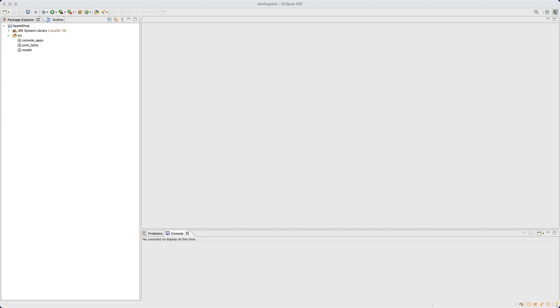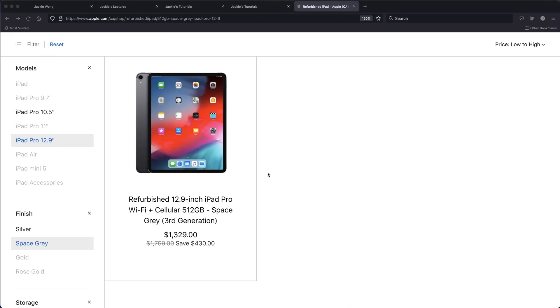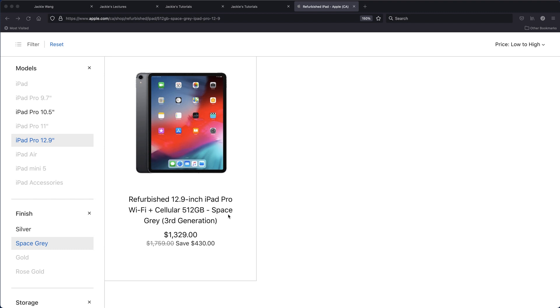Let's now start developing our first model class, which will be the template for each individual product in the Apple refurbished shop. Let's review very quickly. This is one example product that we went over in the earlier video. You can see we got the model, 12.9 inch iPad Pro, whether it supports cellular network, its storage, its finish, et cetera. And we would like to model this. Remember the observe model execute process. Now we're going to model this particular entity and try to generalize it into a template so we can create as many instances of that as we like.